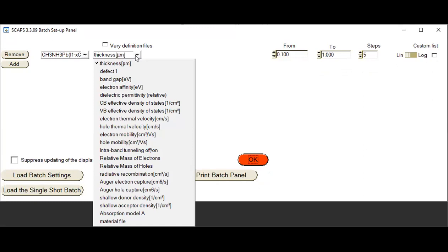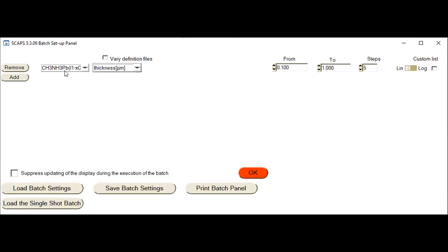The next section shows different parameters available for batch calculation and analysis, such as thickness, defect density, band gap, electron affinity, and dielectric permittivity. A person can use any of these values — thickness, defect density, band gap, or electron affinity — to compute a batch calculation and analysis. This is very efficient for computing a set range of values from a particular analysis like thickness variation, defect density, or band gap. I am going to select the batch setup for perovskite and check the effect of thickness across a particular range to get different results.